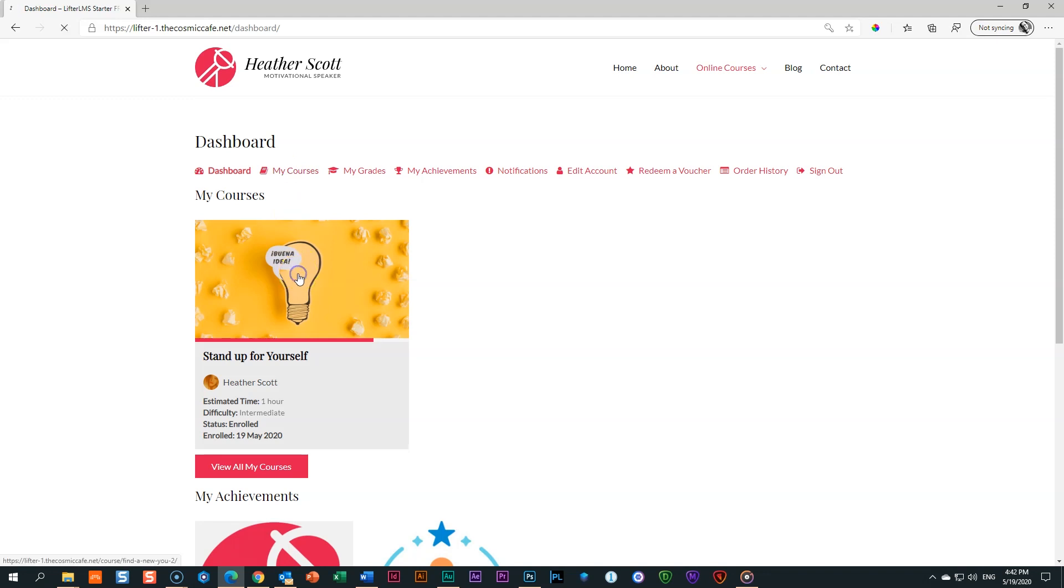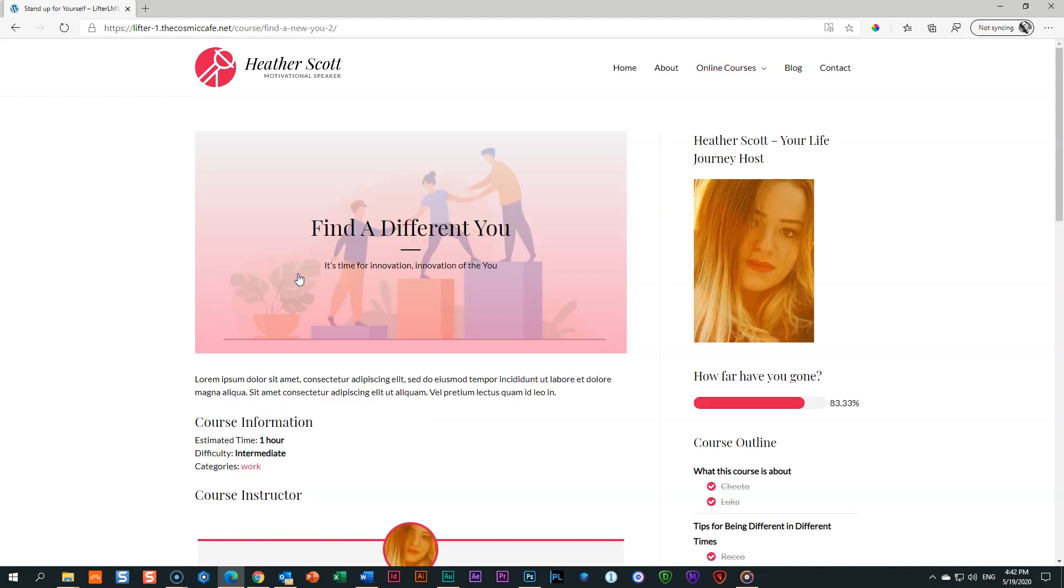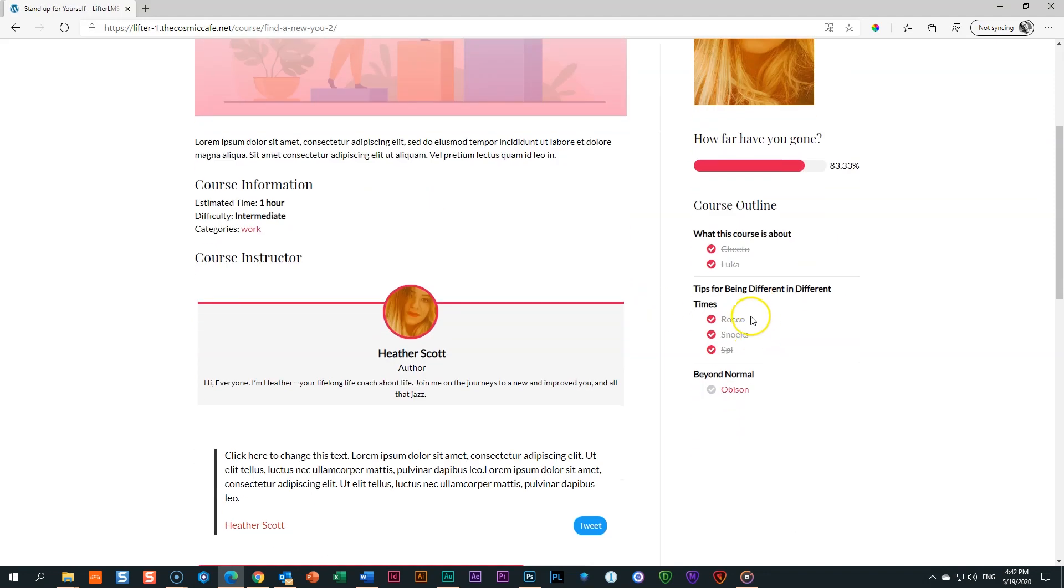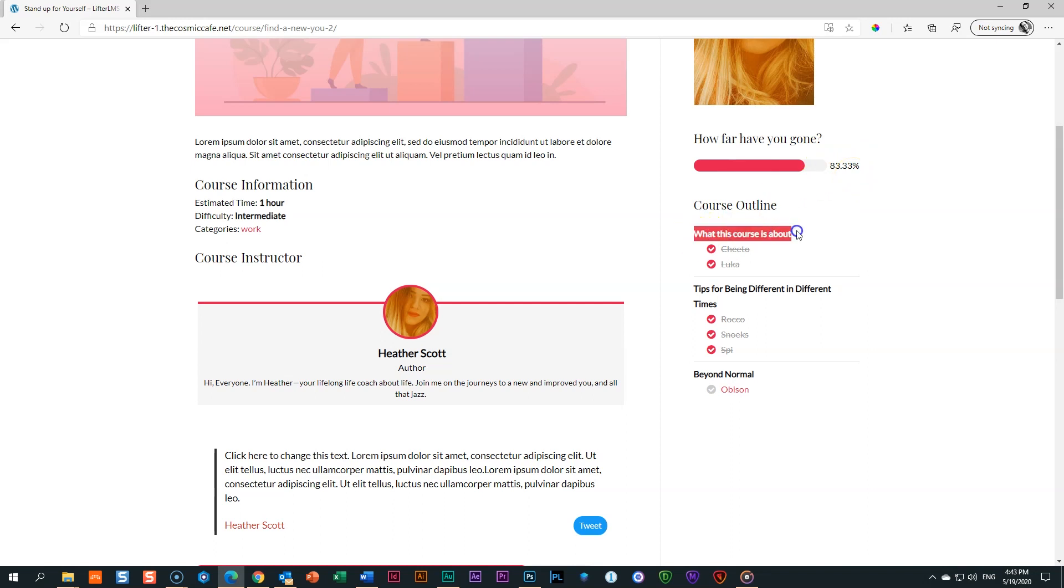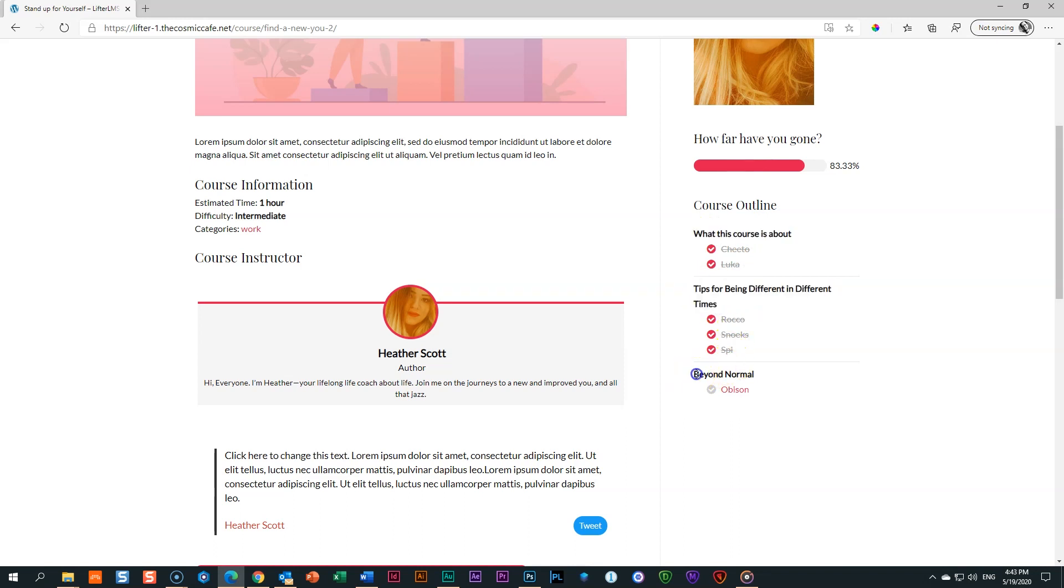Good, so let's go into the course, because this is where the achievement is going to appear. And currently, you can see here on the right in the sidebar, here is the course outline. I'm 83 and a third percent done. Very good job. I've done this section with two lessons. I've done the second session with three lessons, and now I'm here at this last section with my last lesson.